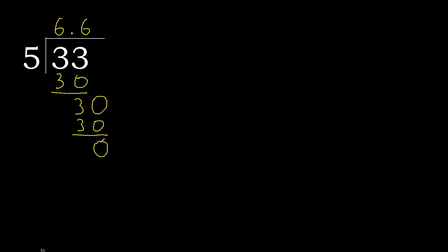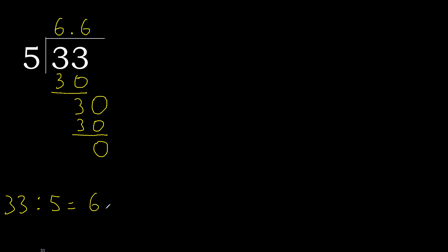0. 0. Therefore finish. 33 divided by 5 is finished.